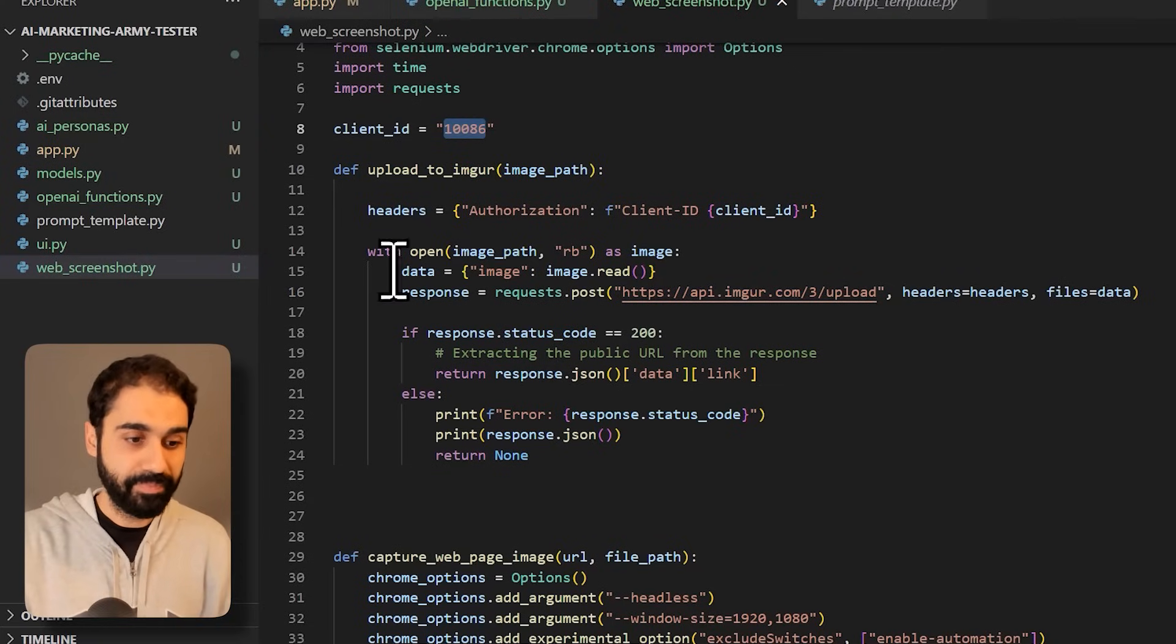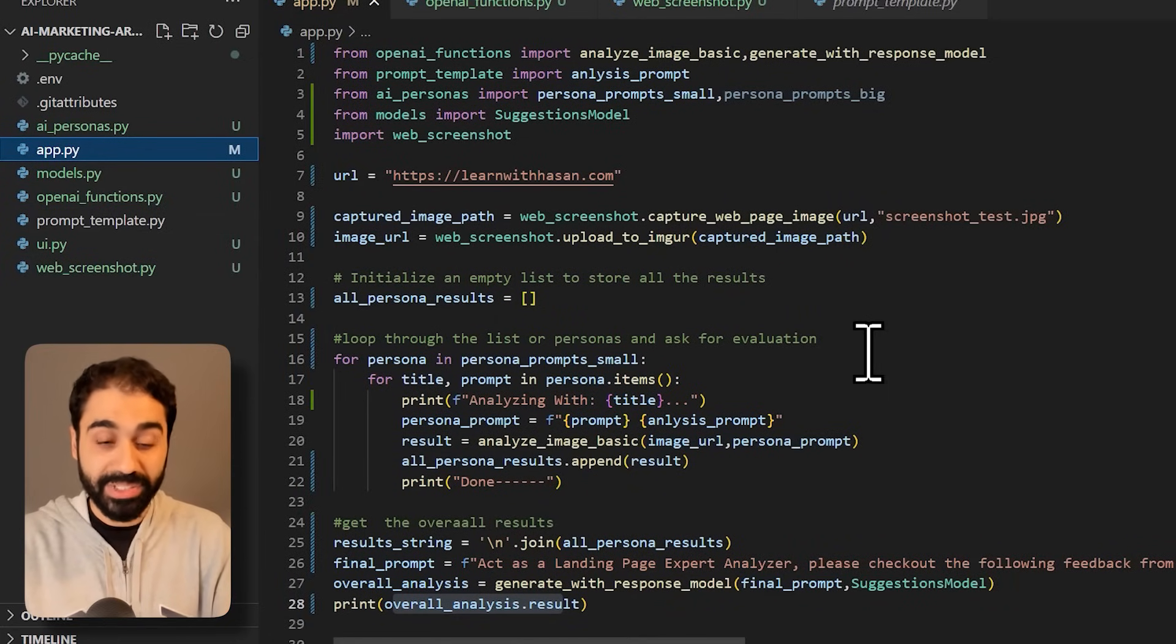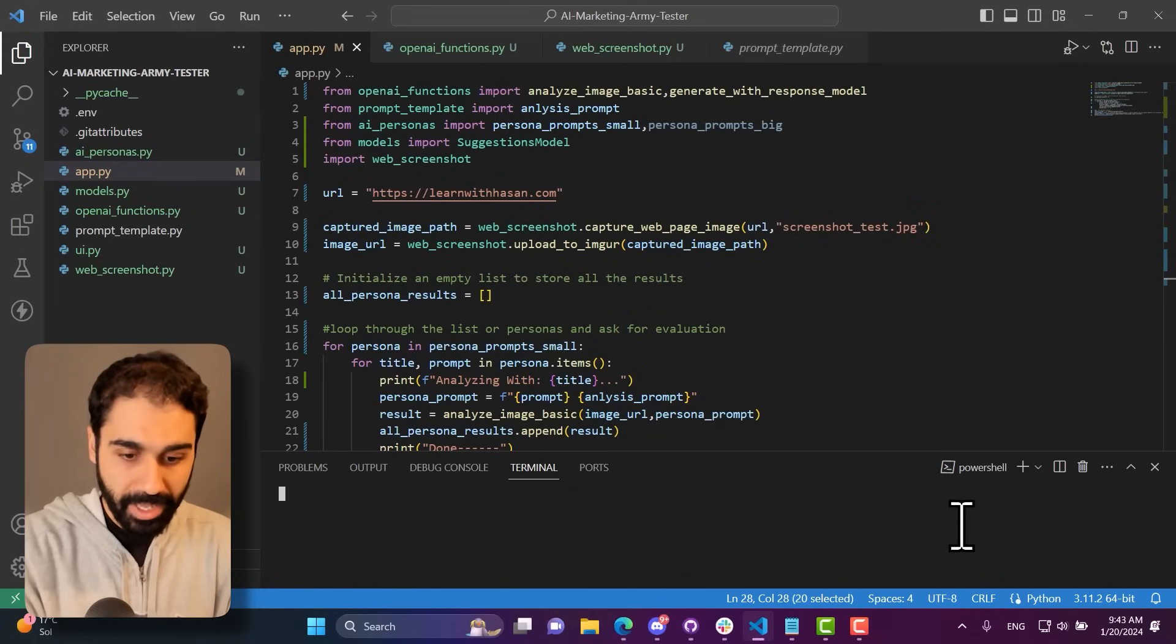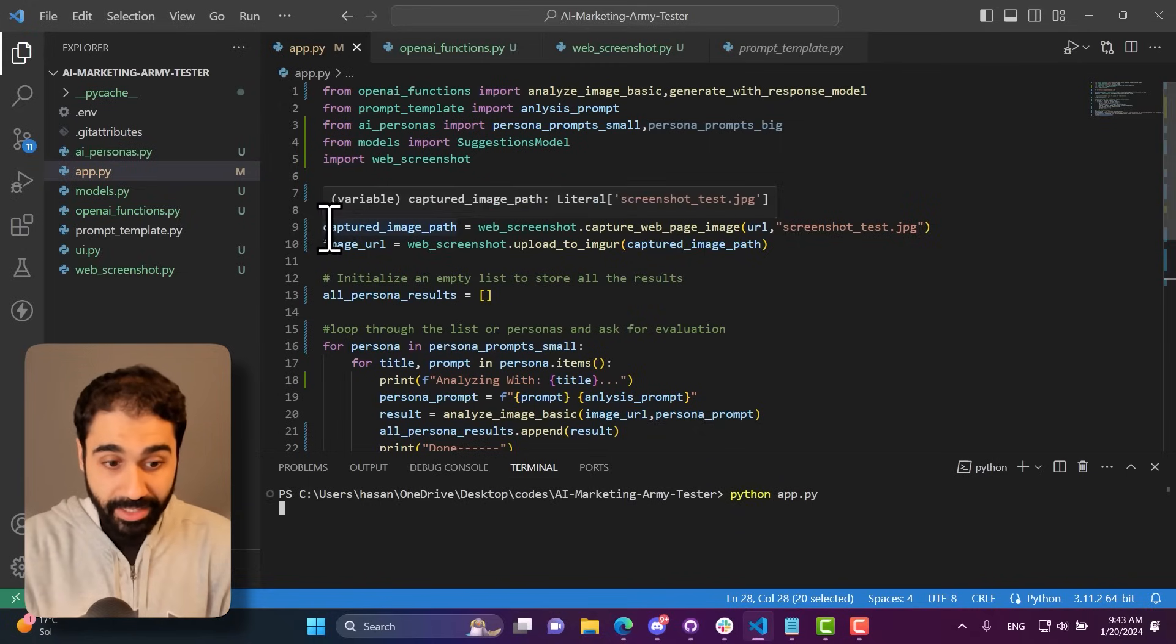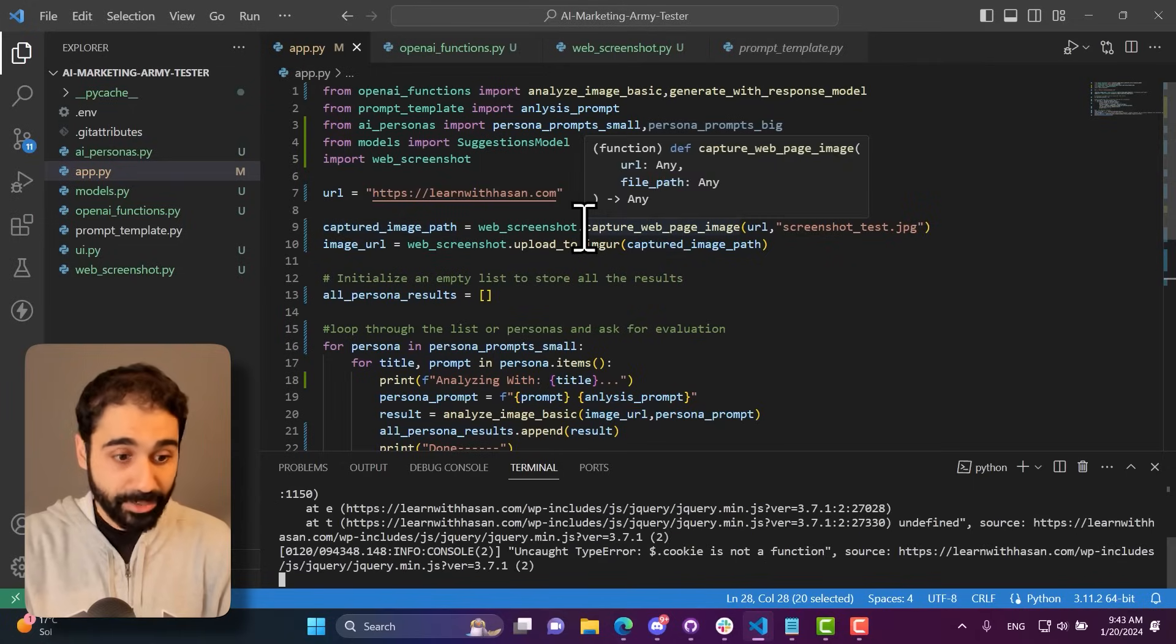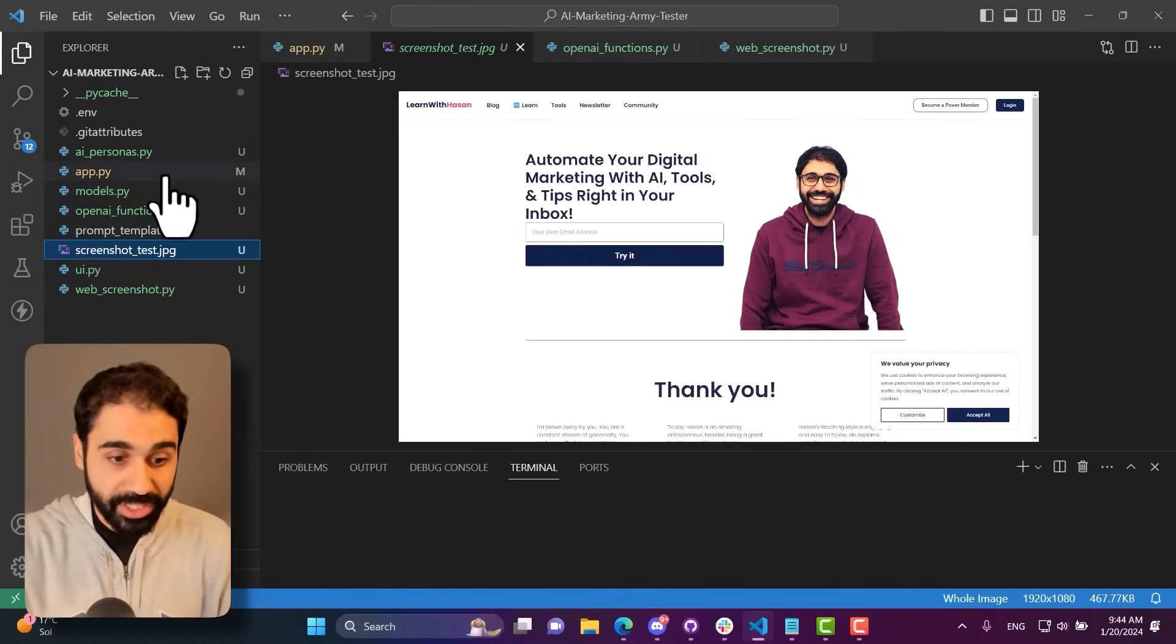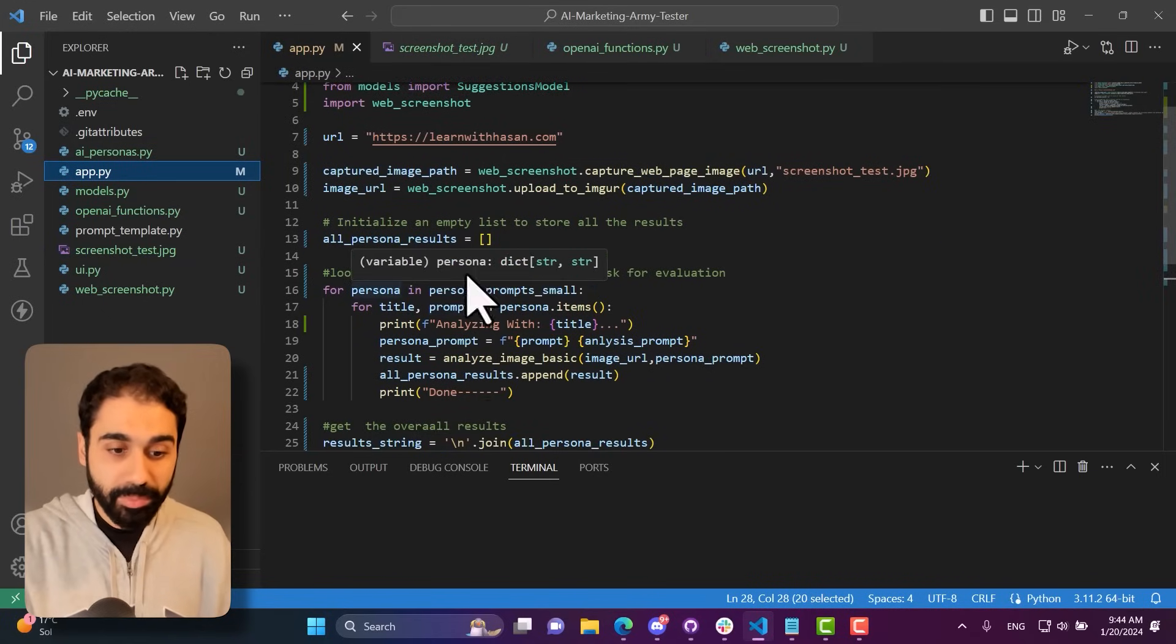It's free, just sign up and get a client ID and you can use this function easily. So going back here, let's run this example again to see this in the terminal and what's happening in the terminal. So open terminal and simply say python app.py, enter. And now what's happening is the application will capture the image, just wait a little bit. And you can see the screenshot test, this is my website image. And then the application will loop as we saw before.